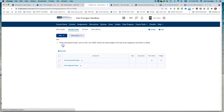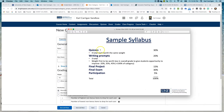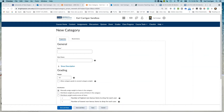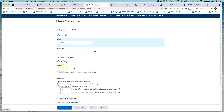We'll go to New and go to Category. If you remember from our example, we had the Quizzes category, and we're going to have four items within that category to equal 30% of the grade. So this is going to be called Quizzes. You don't need a short name if you don't want to use one. Our overall weight for this category is going to be 30%.